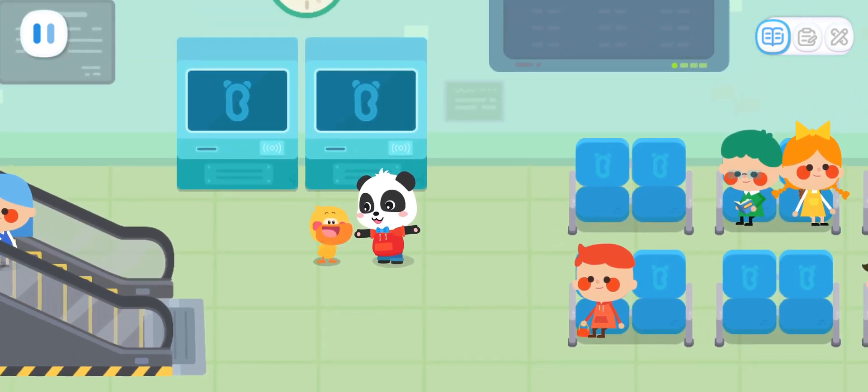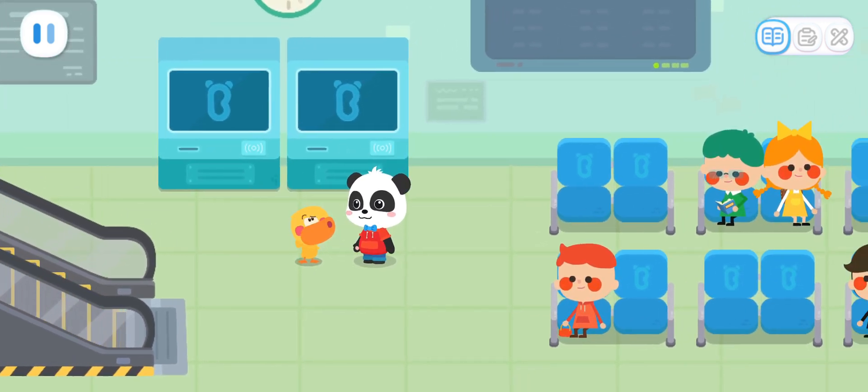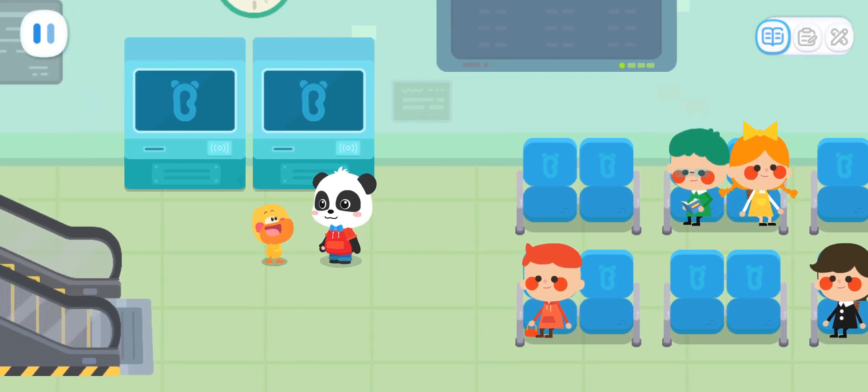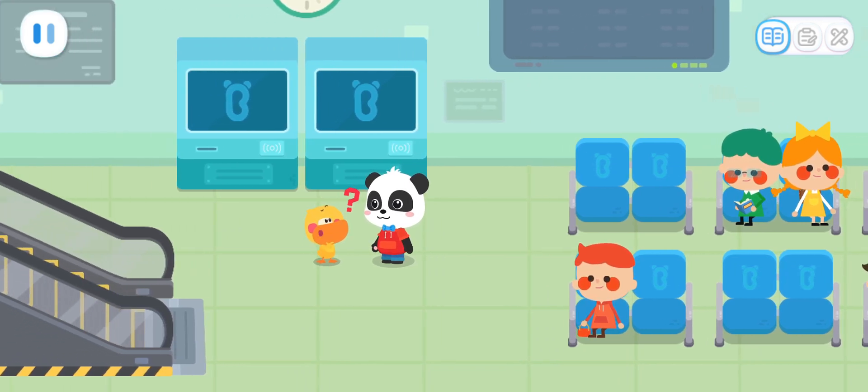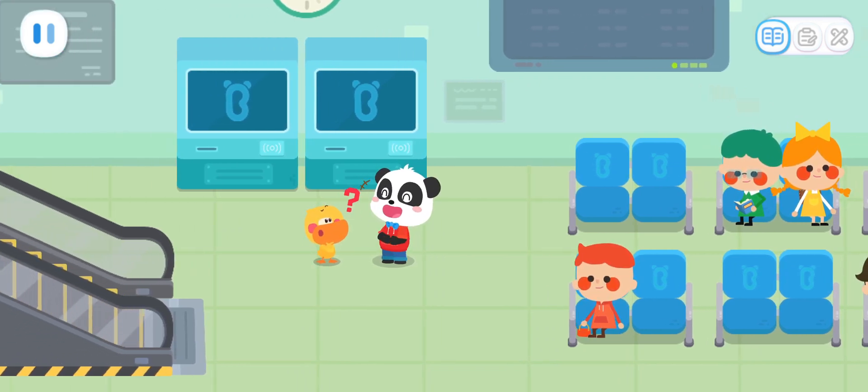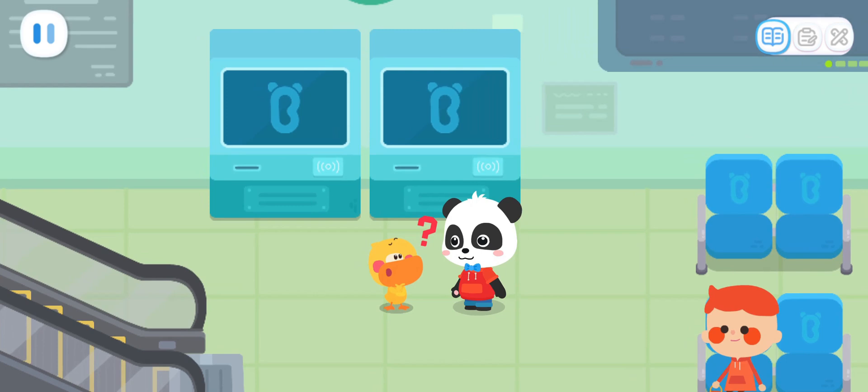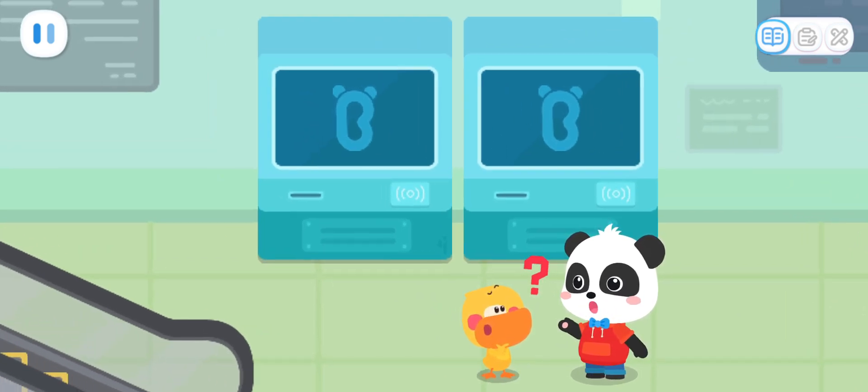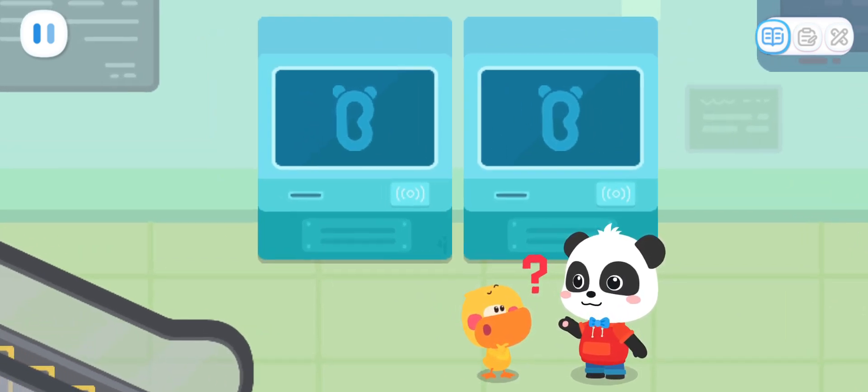Quacky, we're at the train station! Where's the high speed train? We need to buy tickets to enter the station and then we can see the high speed train.